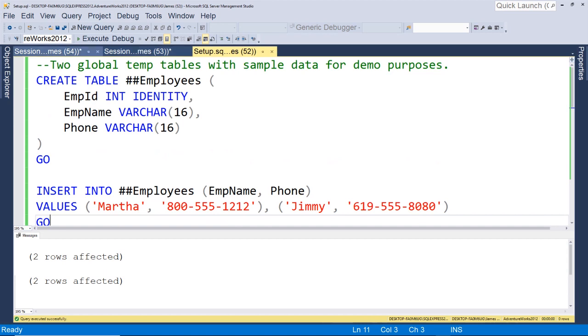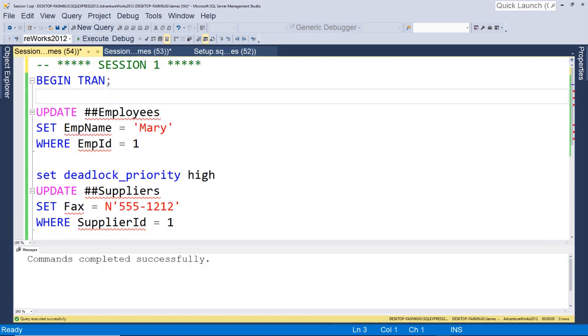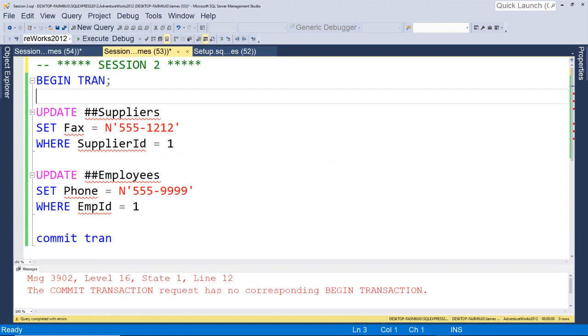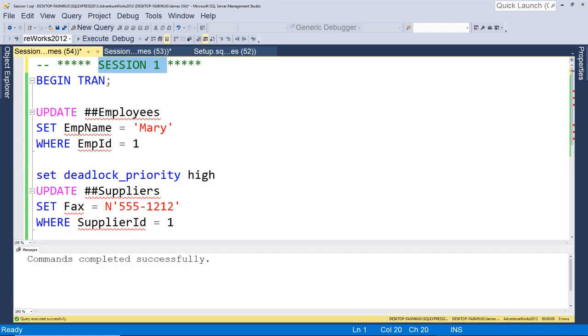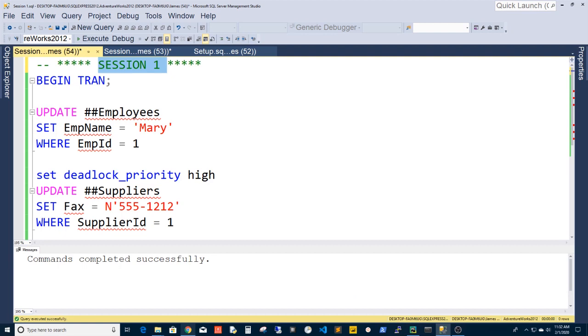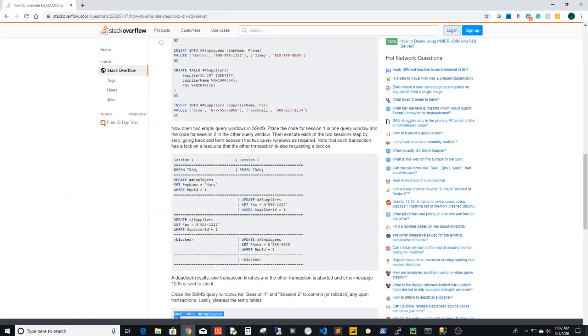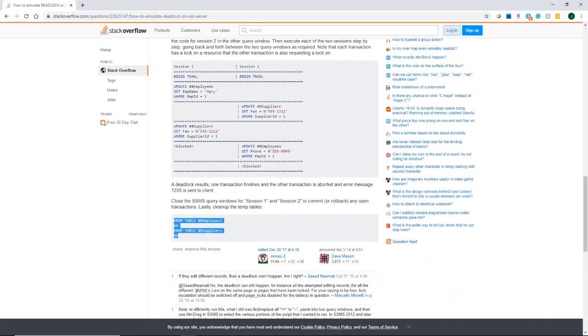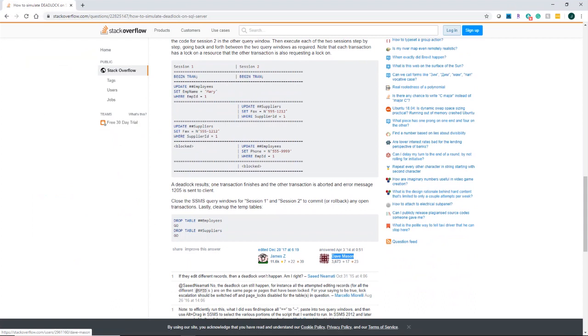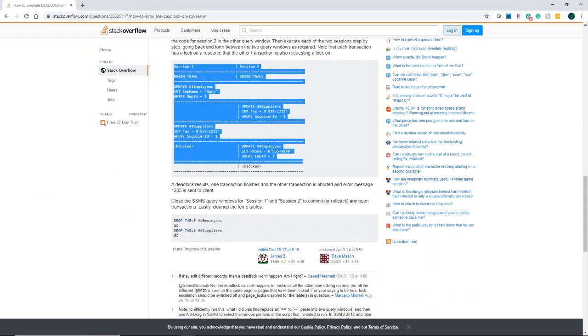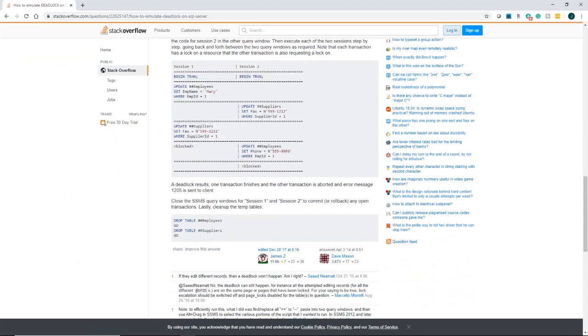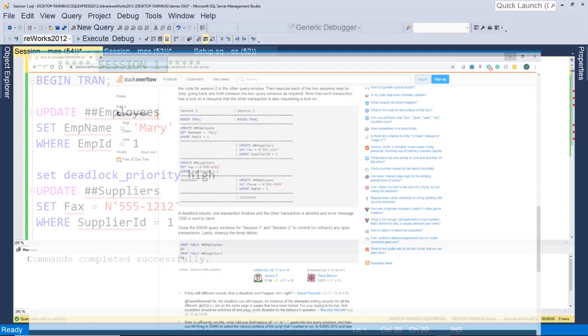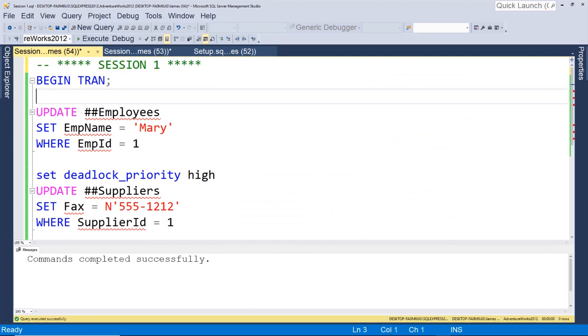Now the other thing we're going to do to set this up is we're going to have two scripts, session one and session two, and they're going to be trying to perform updates against the same tables. So I'm using this just to simulate a deadlock. And real quick, just to give credit where I found this, this is posted by Dave Mason on Stack Overflow, this deadlock simulation script. I just want to give credit where credit is due.